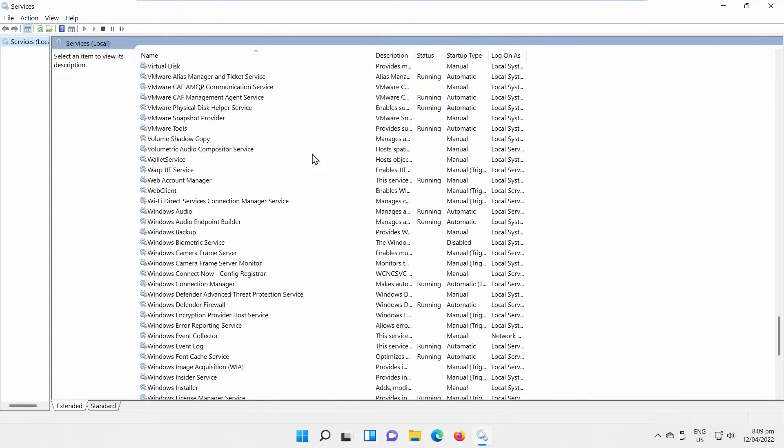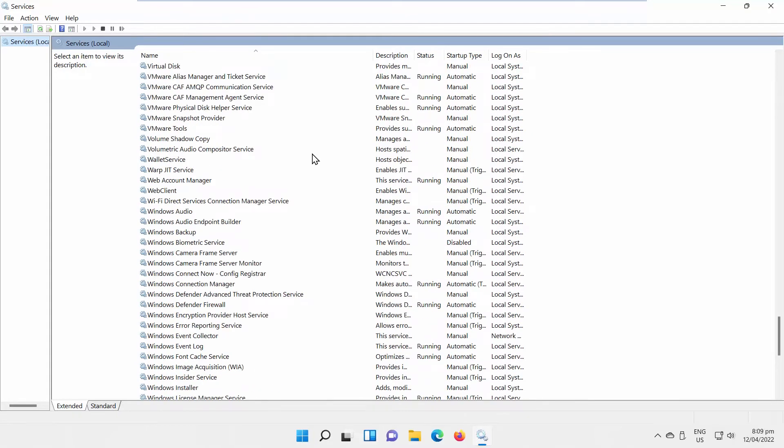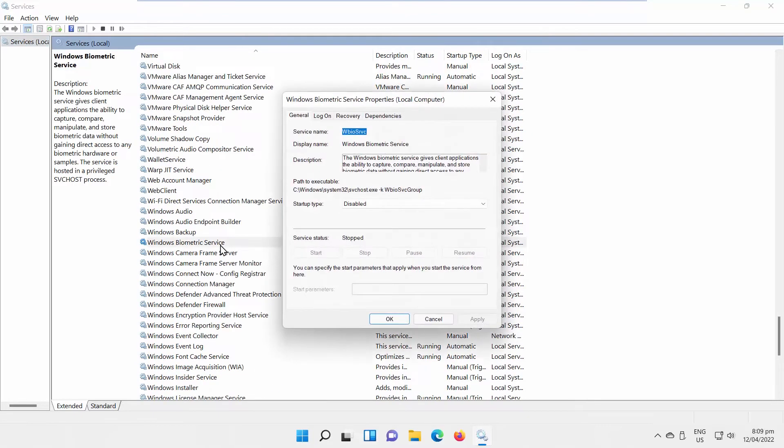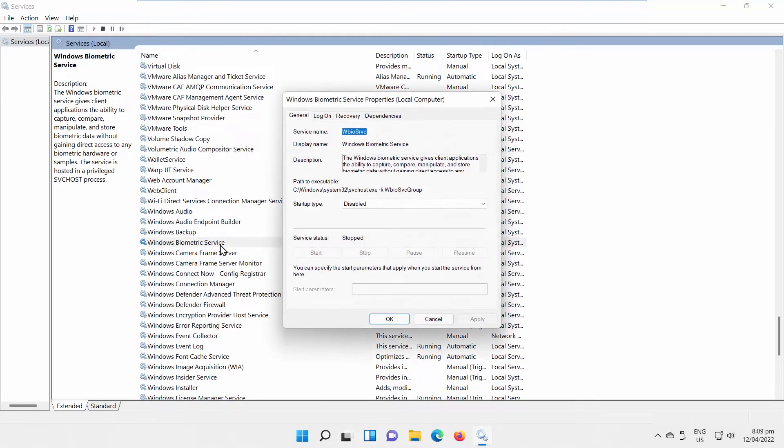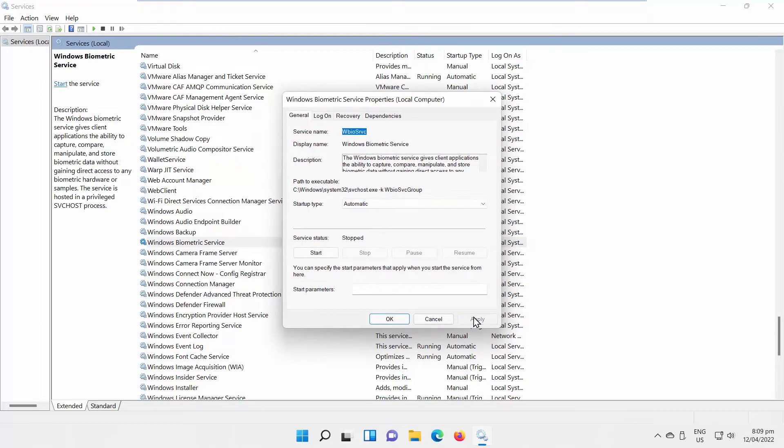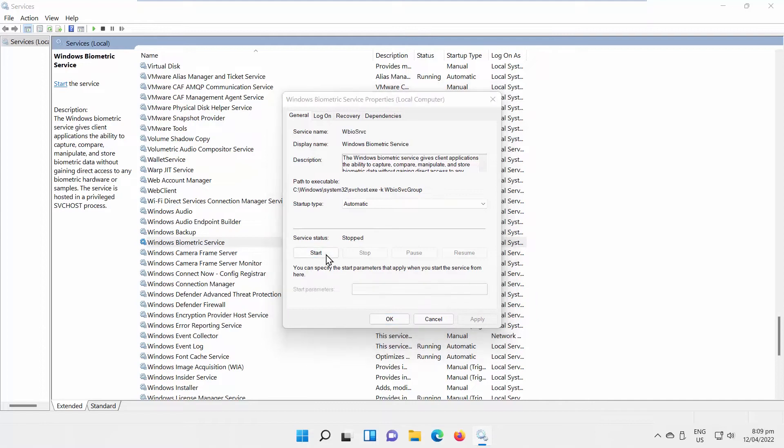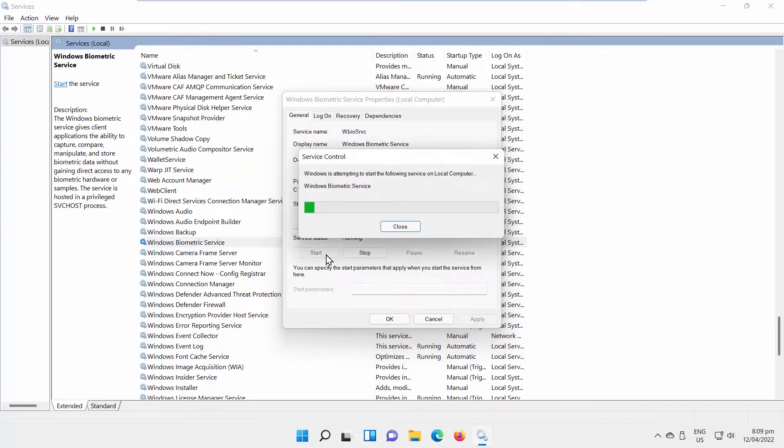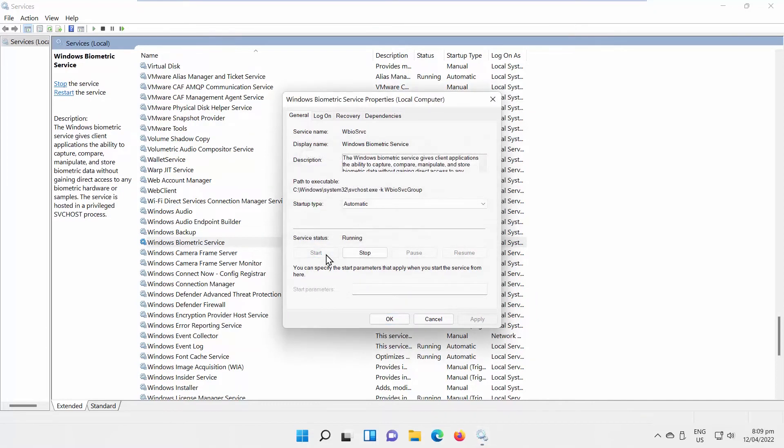If you want to enable it, double-click on the service. A new window will open. Go to Startup Type. Choose Automatic from the drop-down list. Click on Apply. Click on Start. Wait until it's done. Click OK.